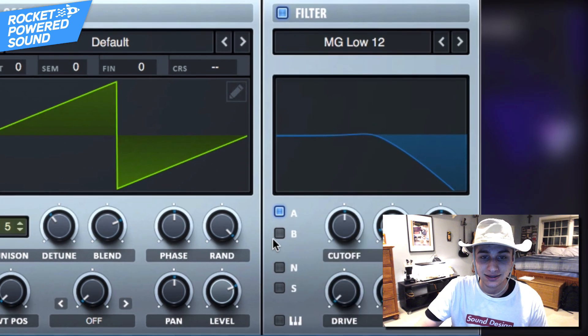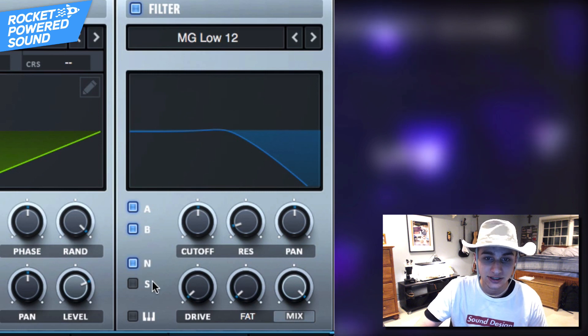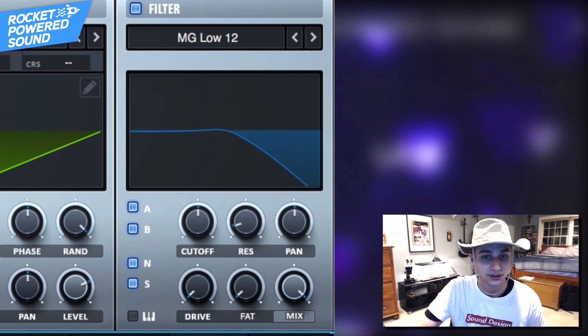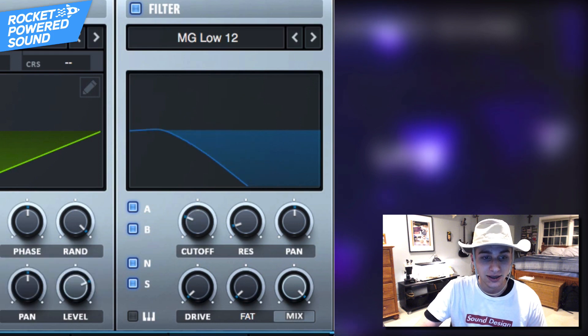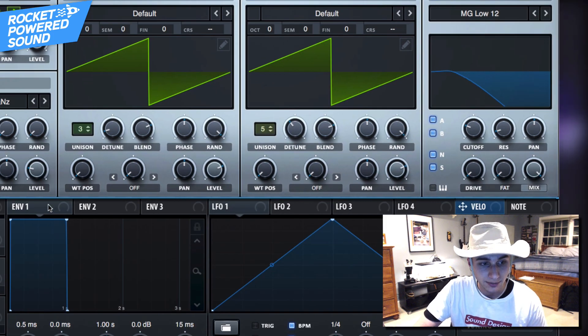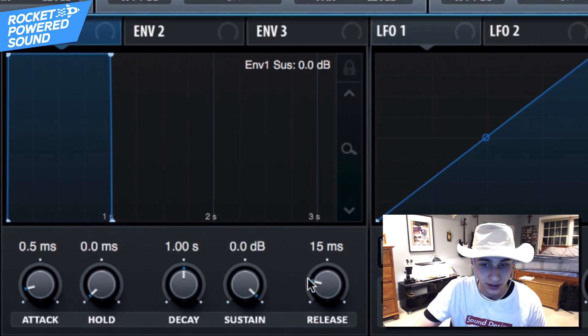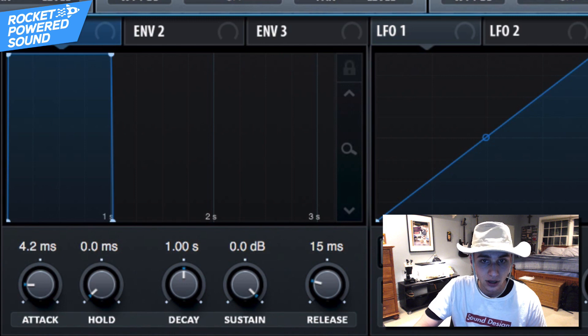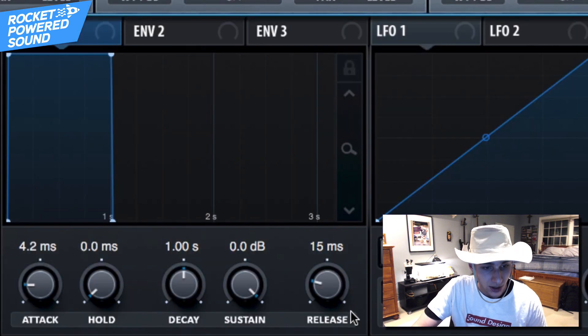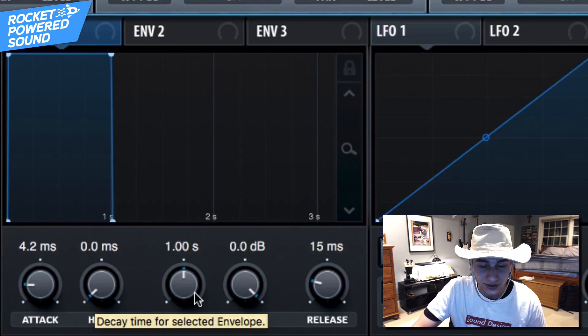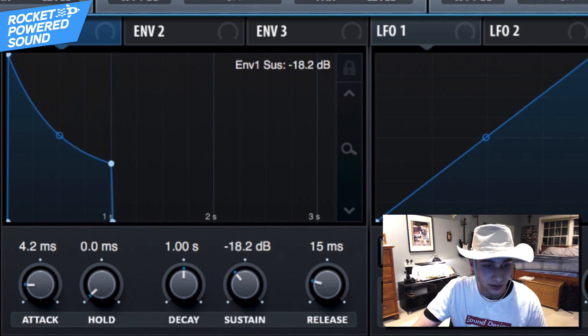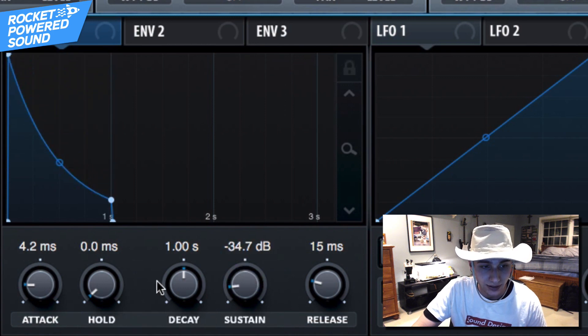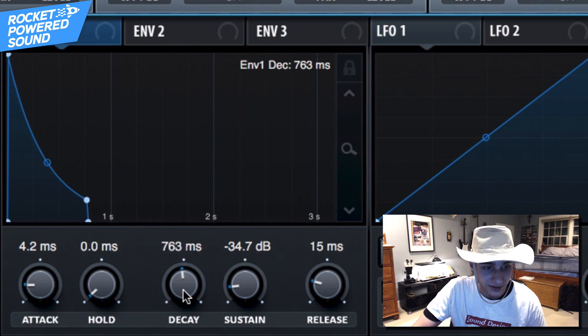Because this is going to be a pluck that does follow envelope 1. So now we're talking about envelope 1, we can just go ahead and take a look here. We have the attack, we could turn up... oh let's turn off the filter for a sec. And here we're just going to go ahead and turn down the sustain and that's going to make it a lot more plucky.